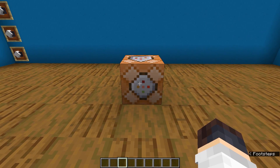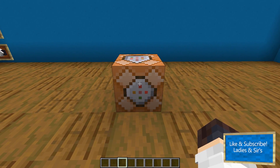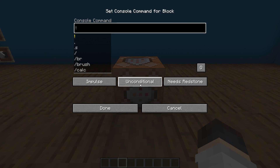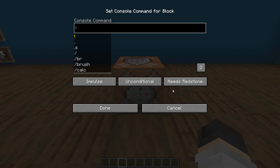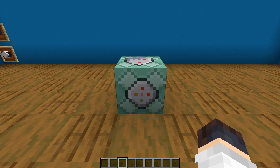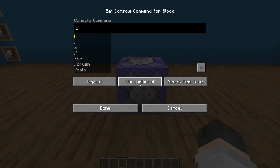This is the most basic type of command block — this is an impulse command block. You open it up by right clicking on it. You can only open this up if you're in creative mode, or if you have op on a server. This is the text field where you put in your commands, and you also have these three buttons. The first button helps you switch between the three different types: impulse, chain, and repeat.